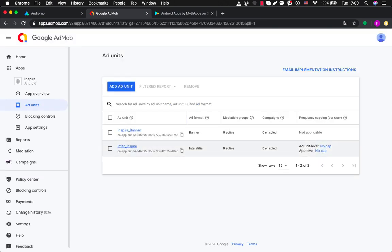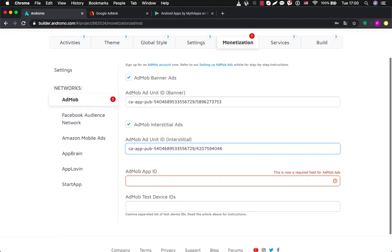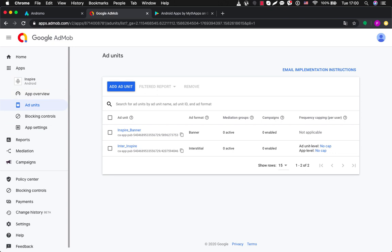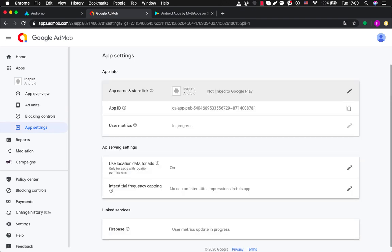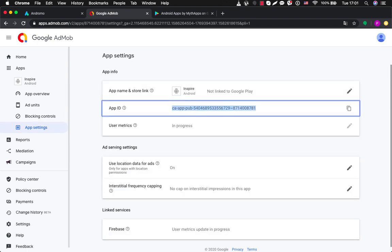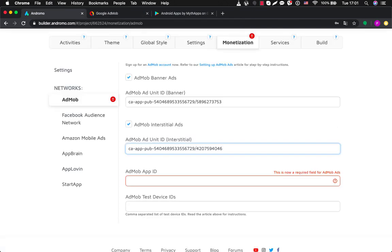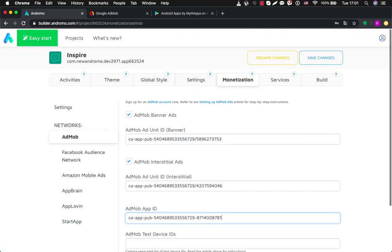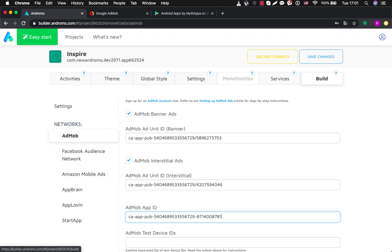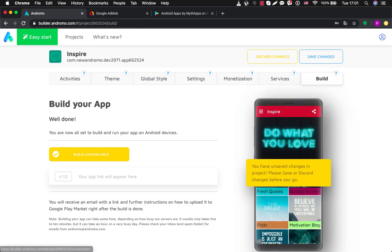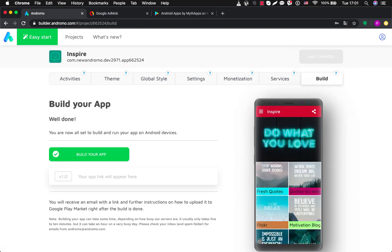We have created two AdUnits for our application. Now we have to add the last thing: the AdMob App ID. We take the app called Inspire, go to its app settings, and here we have the AdMob App ID for this application. We just copy it and paste it into the corresponding field. So now we can go and build our application.